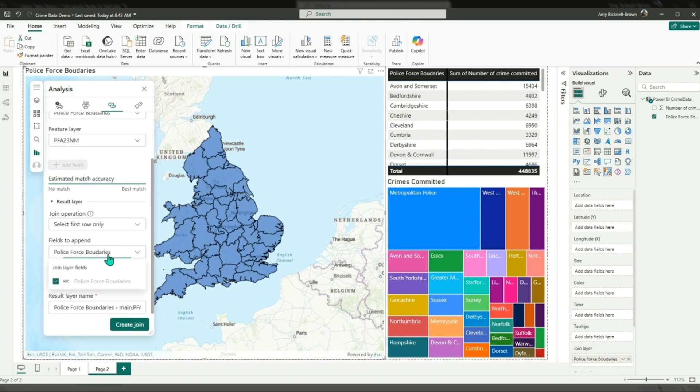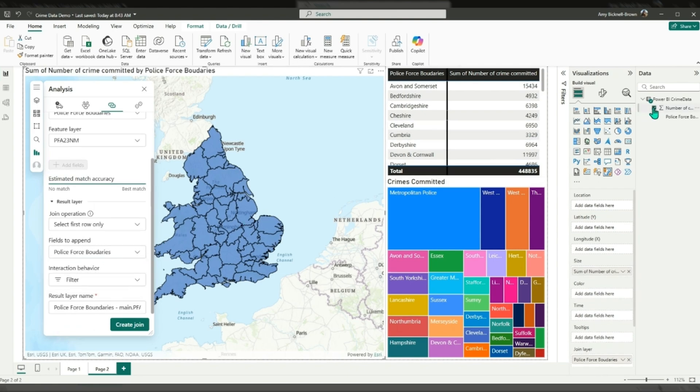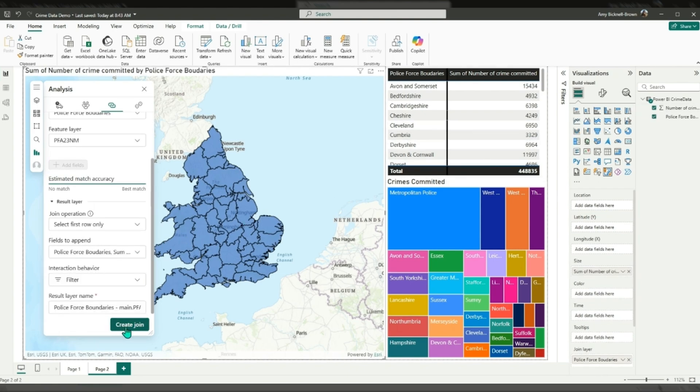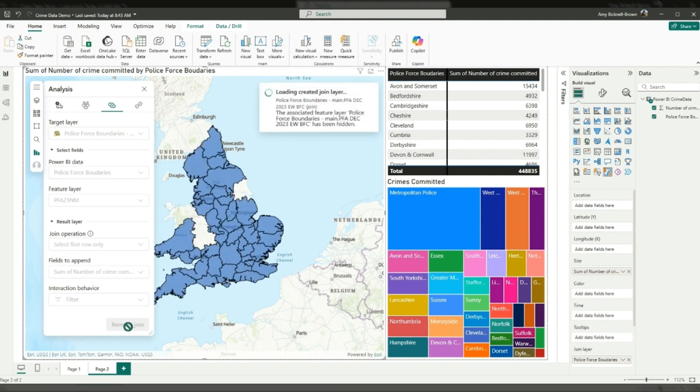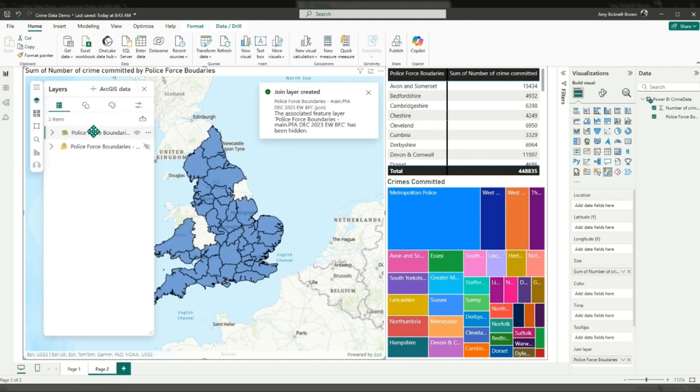The estimated match accuracy bar dynamically calculates how closely your selected data values align, from no match on the left to best match on the right. Best results match numbers to numbers, strings to strings, and so on.